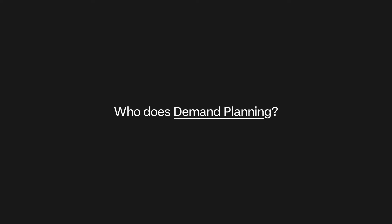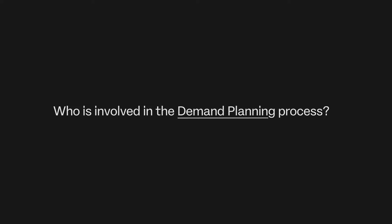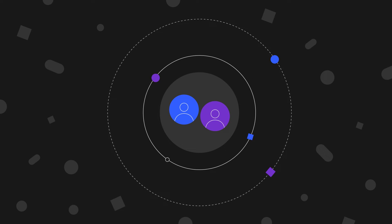Who does demand planning and who is involved in the demand planning process? The inputs to demand planning come from different people and groups in a company.